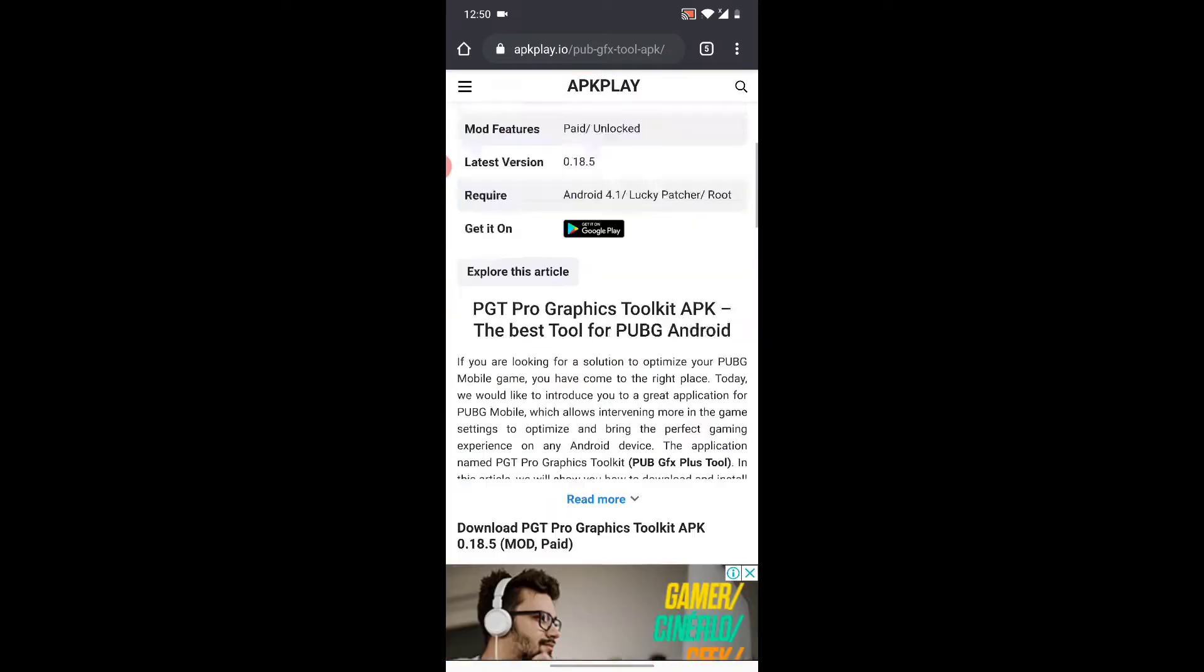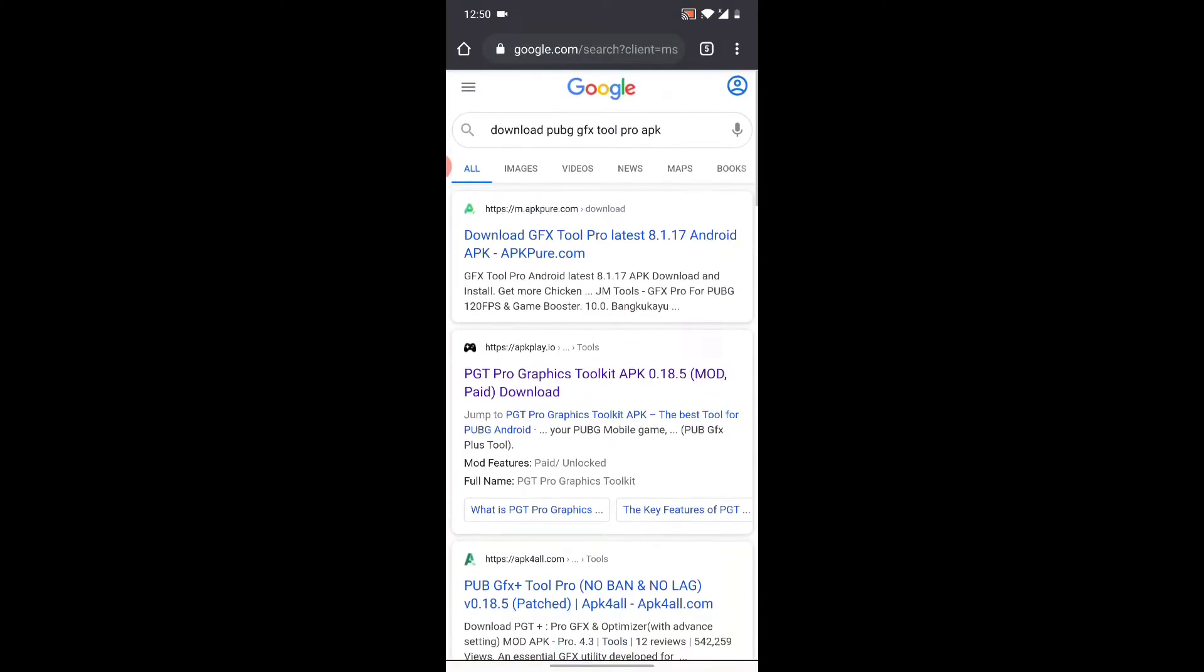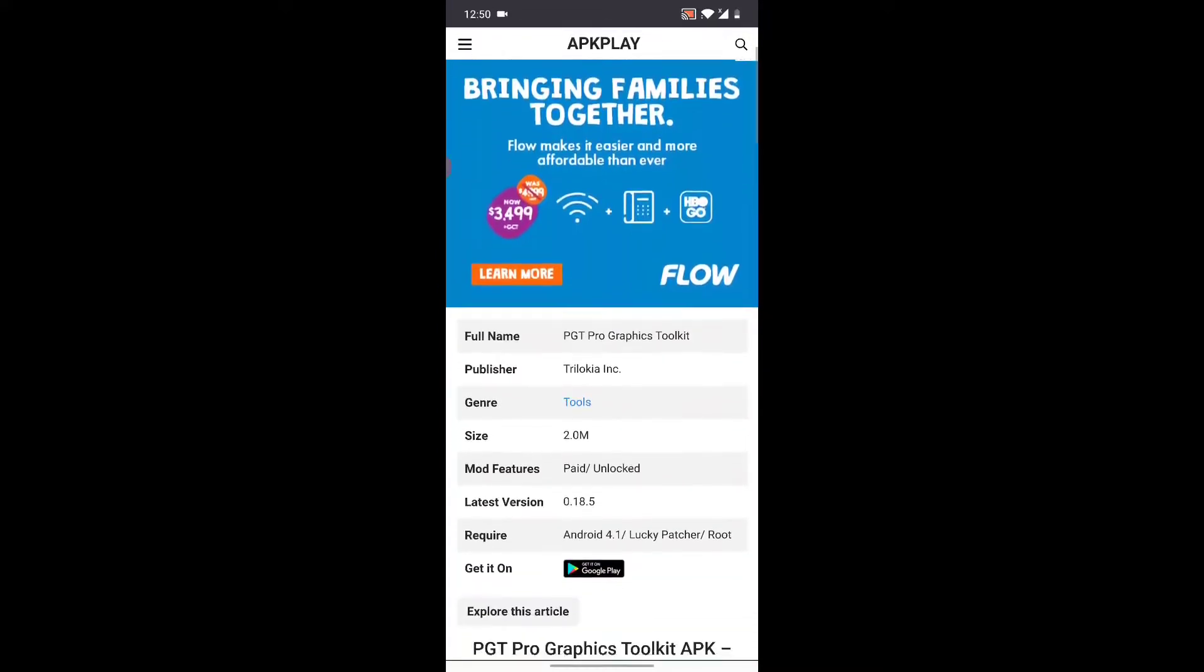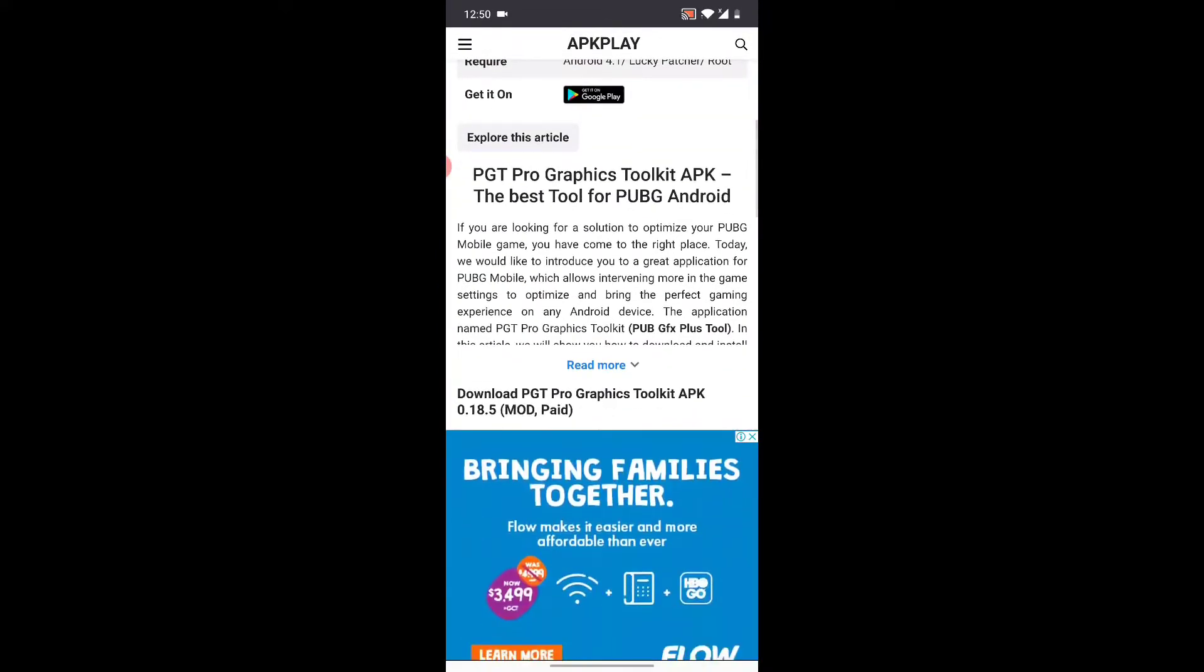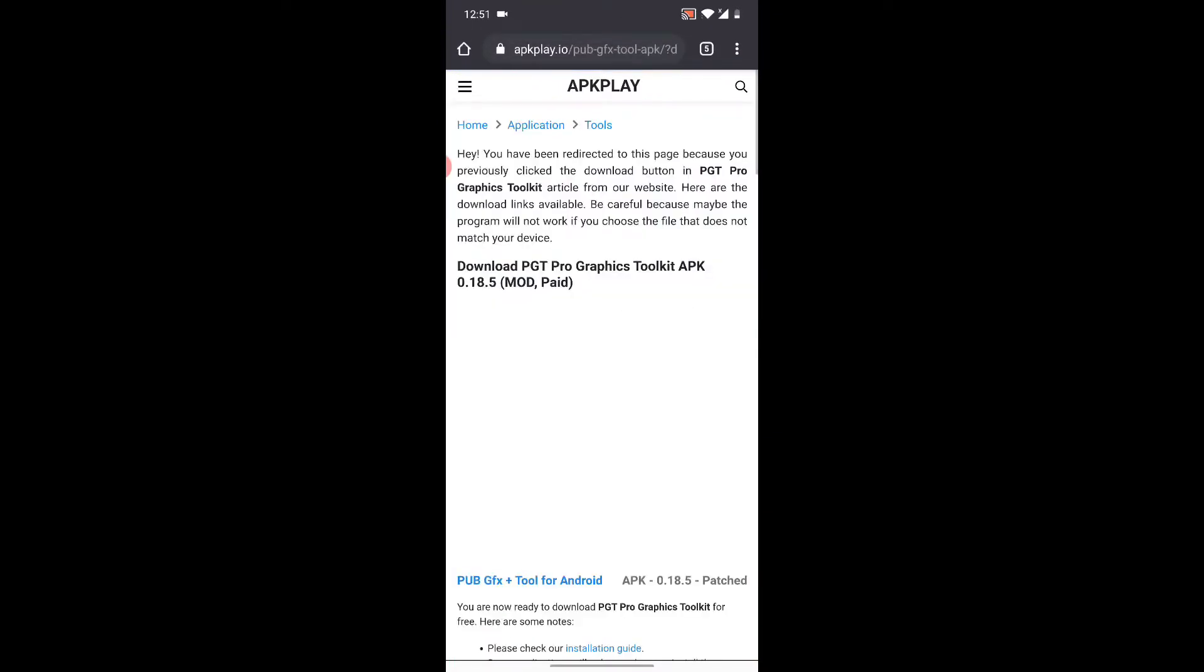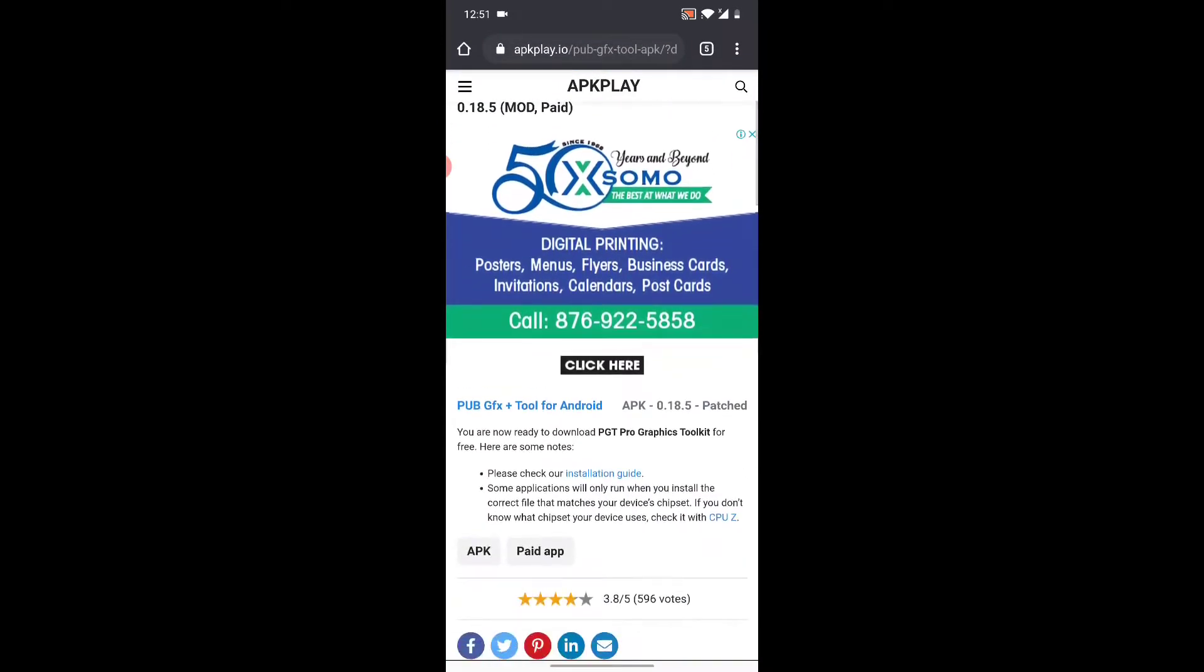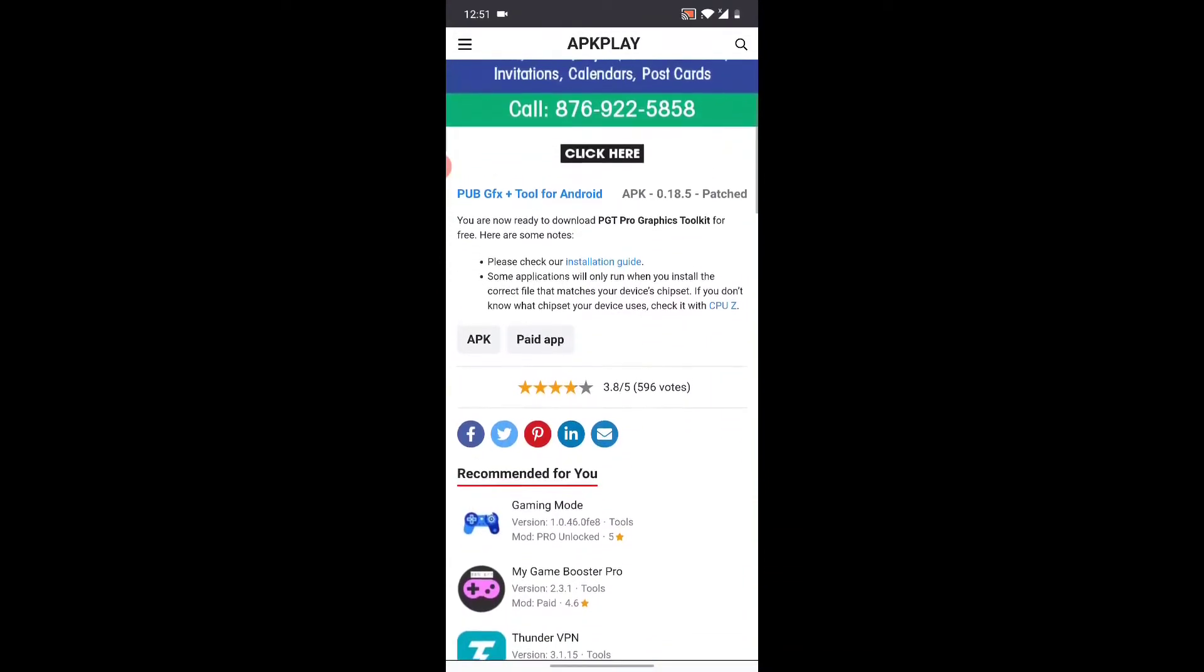When you click on the link I'm going to put in the description, you're going to be taken to this page. You're going to scroll and click here on download. When you click that download, it's going to take you to this page.